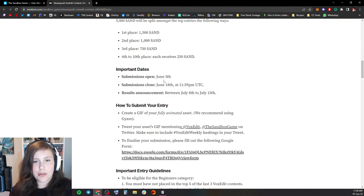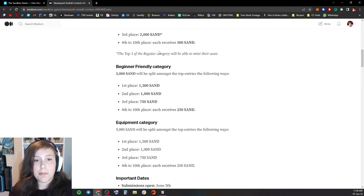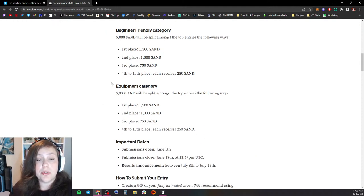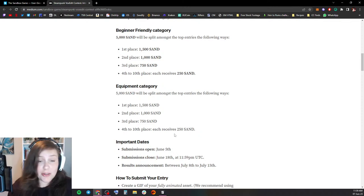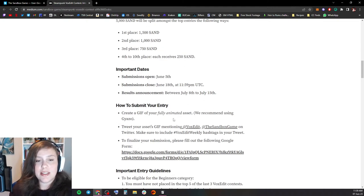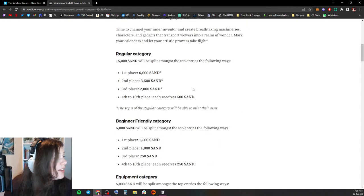You need to submit your entry before the 18th of June at 11:59pm UTC. There is both a beginner and a regular category, and for the first time ever, there is also an equipment category. So if you create an equipment for this contest, you can enter a special category where you can also win lovely SAND prizes. So do take part in this if it interests you.